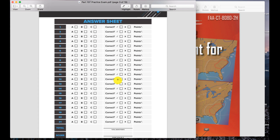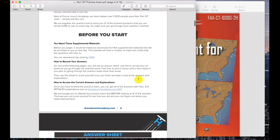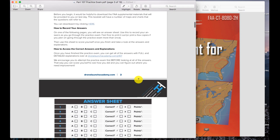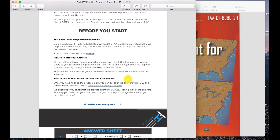To record your answers you have this answer sheet here, and you can either print this off and fill it out manually, or you can click the checkboxes within the PDF to score yourself. You can go through this as many times as you want and print the whole thing out if you want — just print the answer sheet. To get the explanations and answers for all the questions you can click here, and that'll take you to our website where we provide every answer with really detailed explanations.